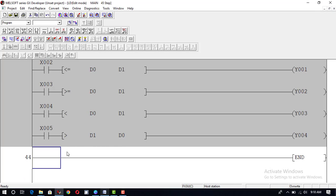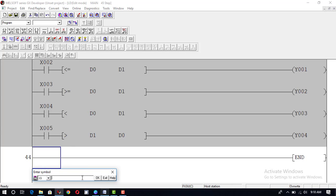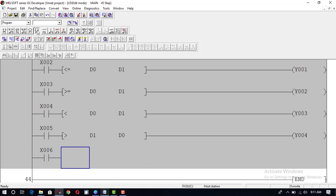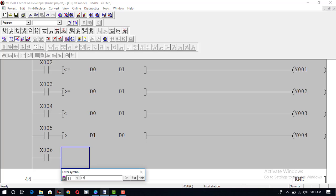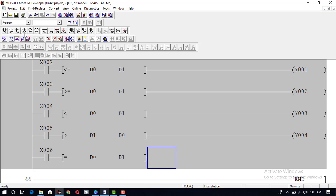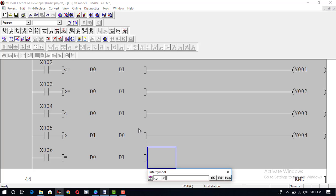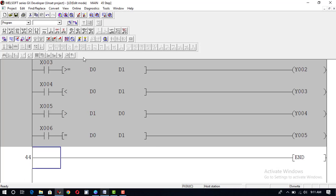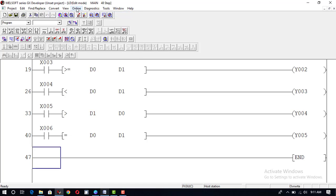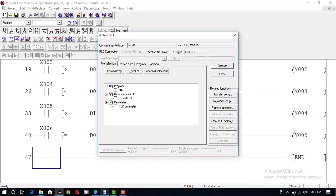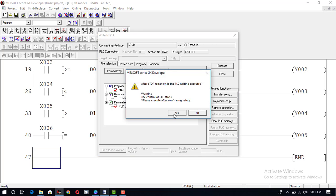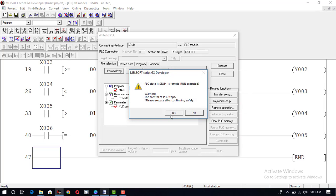We can also use the equal to sign for comparison. Taking input x6, we use the equal to instruction to compare d0 and d1. When these two values are equal, the output y5 will be turned on. We now convert and write this program to PLC — program plus parameter, execute, write to PLC. The remote run is executed and the PLC is ready.